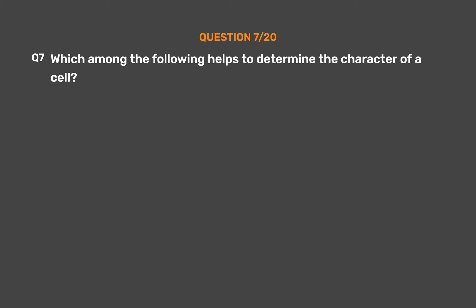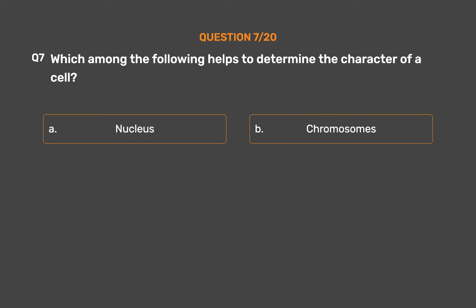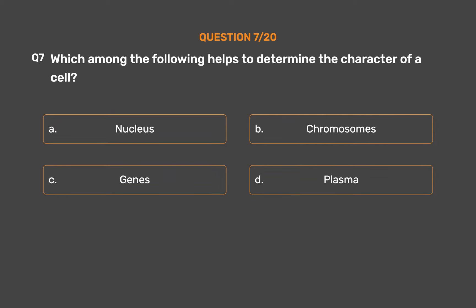Question No. 7. Which among the following helps to determine the character of a cell? Option A: Nucleus. Option B: Chromosomes. Option C: Genes. Option D: Plasma. The correct answer is Option C: Genes.